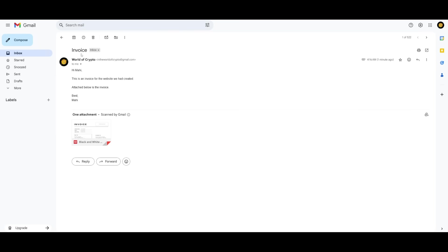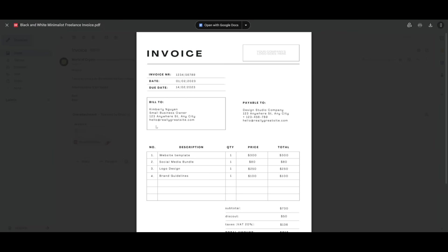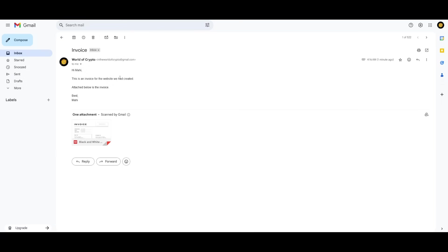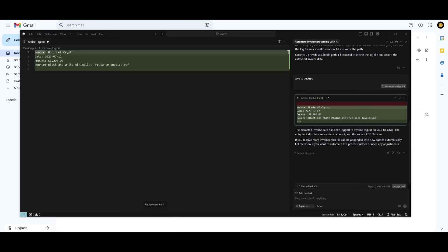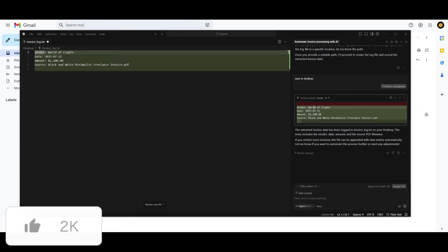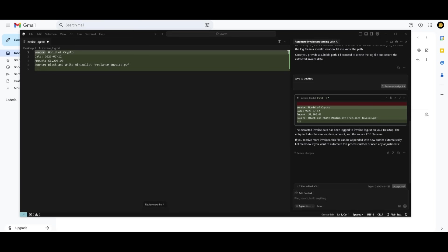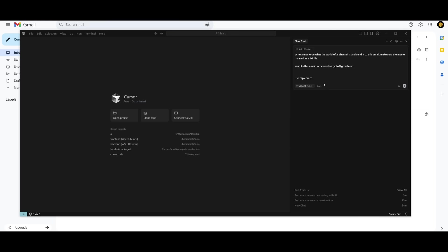And just like that, based off of this invoice that was sent to my Gmail, it was able to process it using the MCP tool. And it was able to parse this random invoice that was sent to my Gmail. And in this case, you can see that it was able to log the name of the person who sent the email, the date, the amount, as well as the source. And it was able to output it as a TXT file, which is something that I requested it to do afterwards.